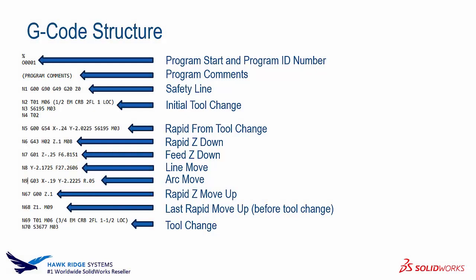So this is some simple G-code that is for one specific machine. Now some different machines will read similar G-code but some will read totally different G-code. So what the post processor does is take the CAM data and transfer it into this type of G-code structure or something similar for the specific machine.